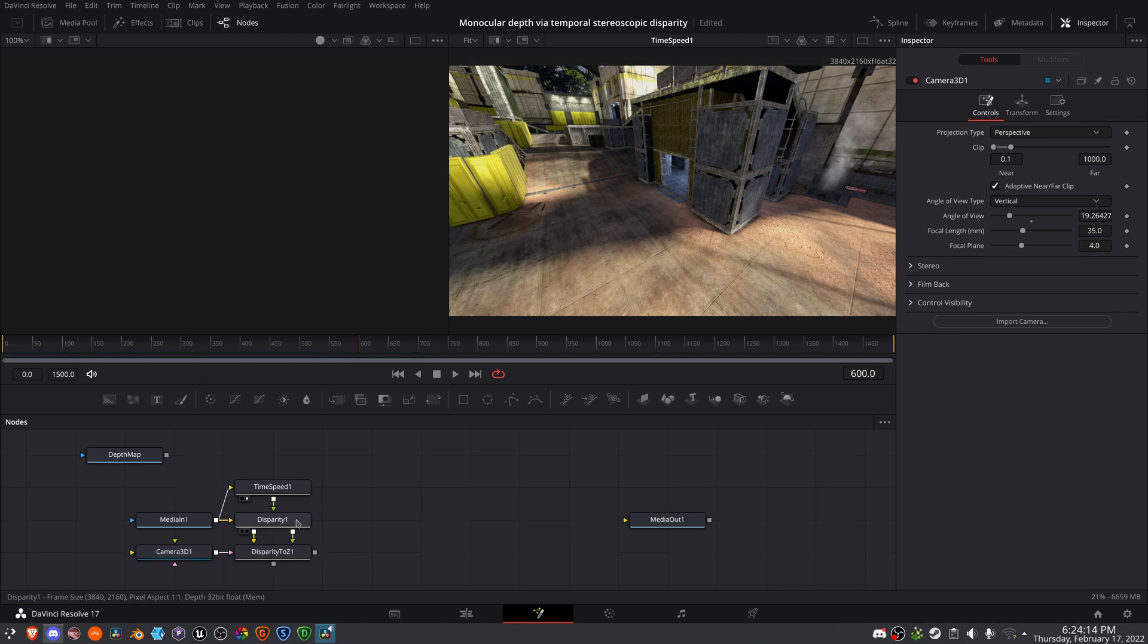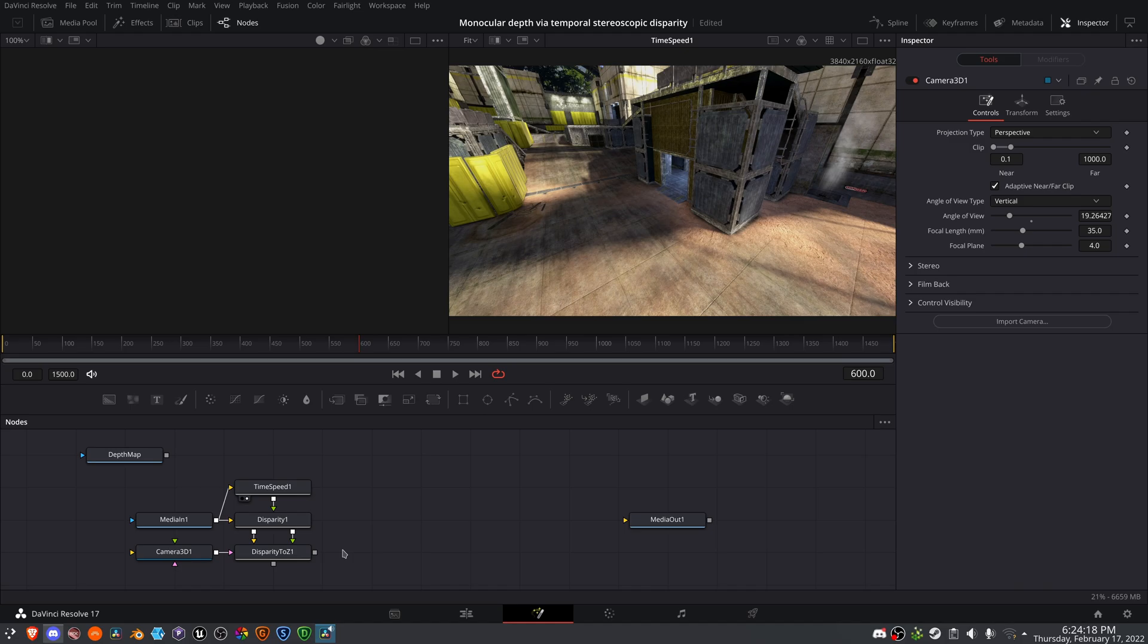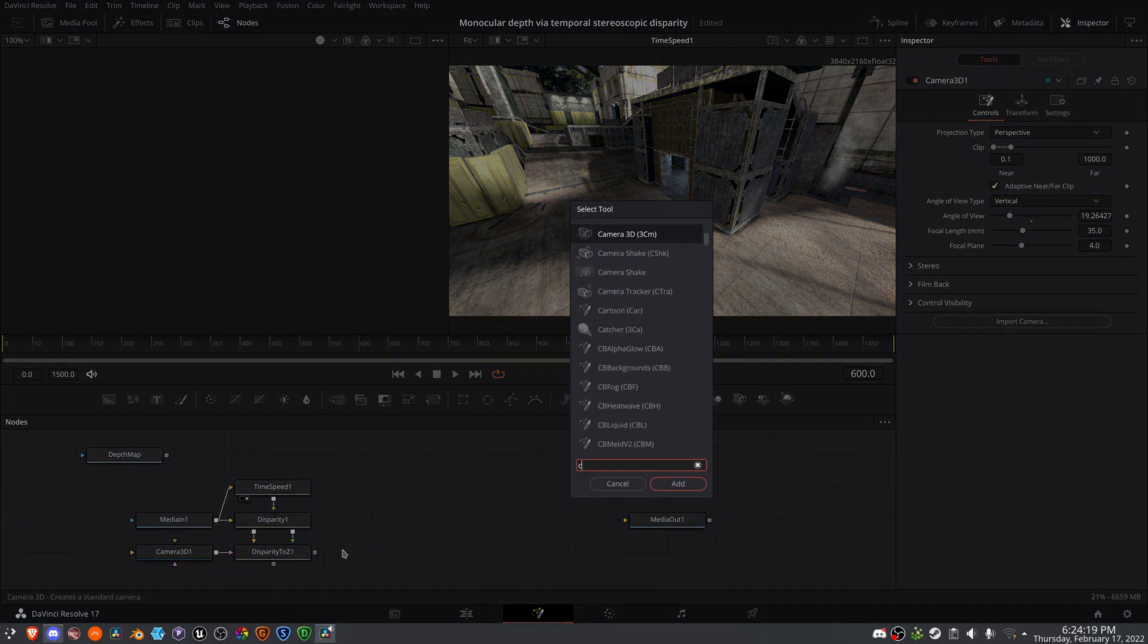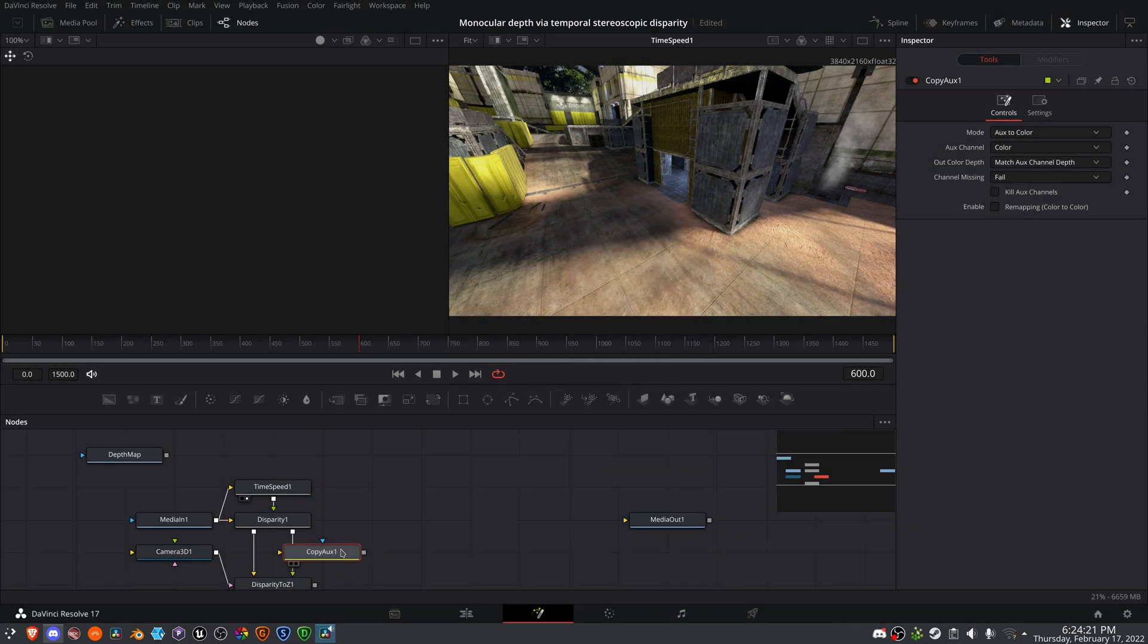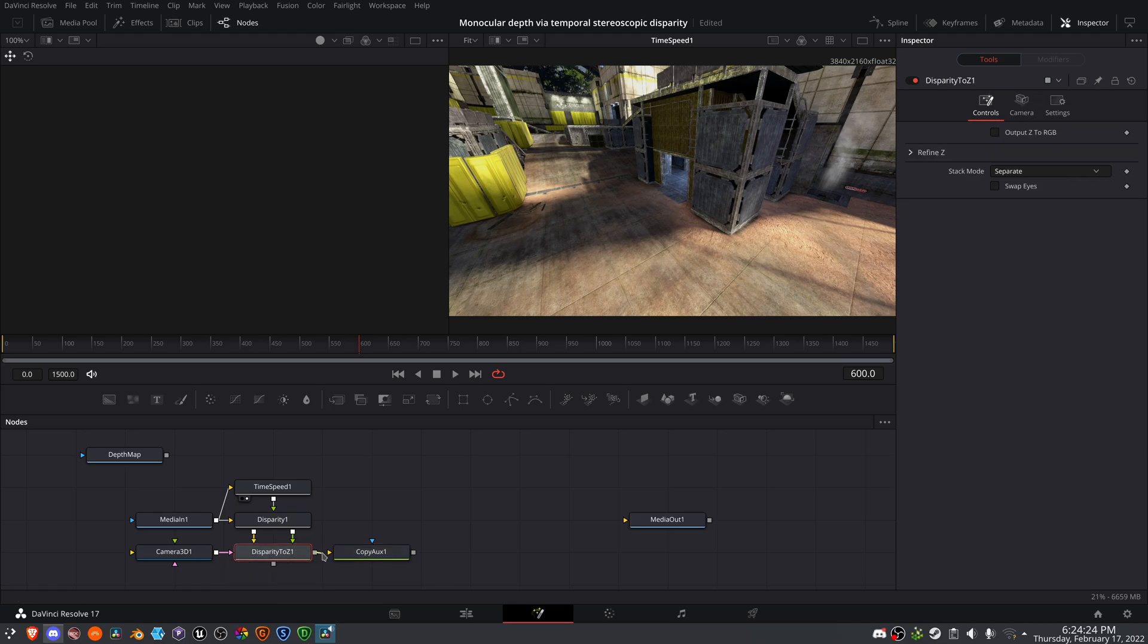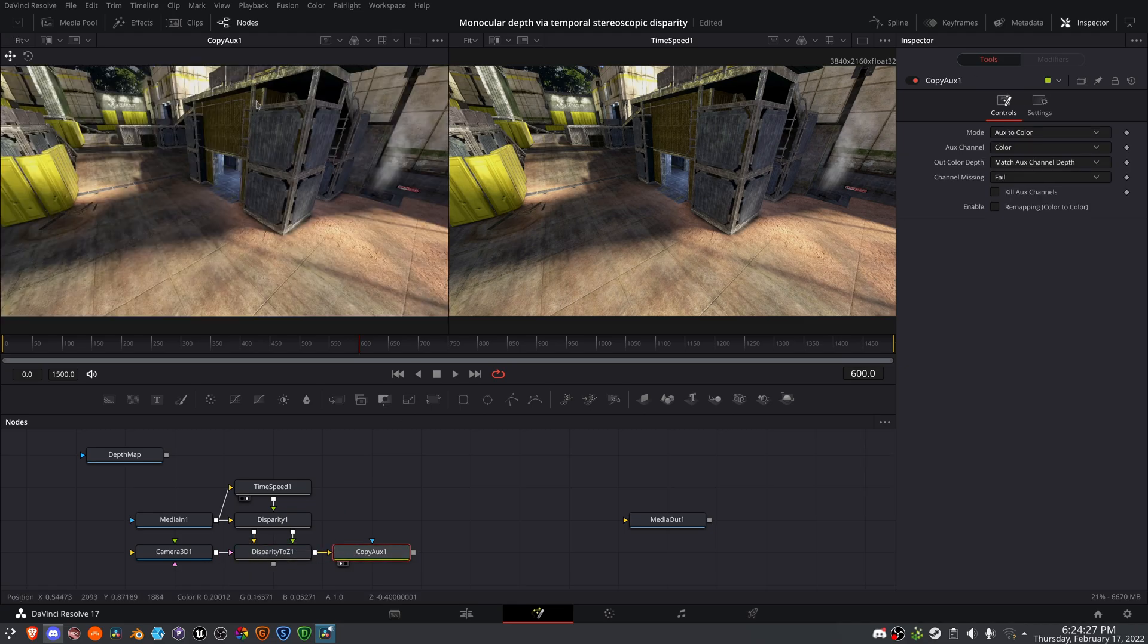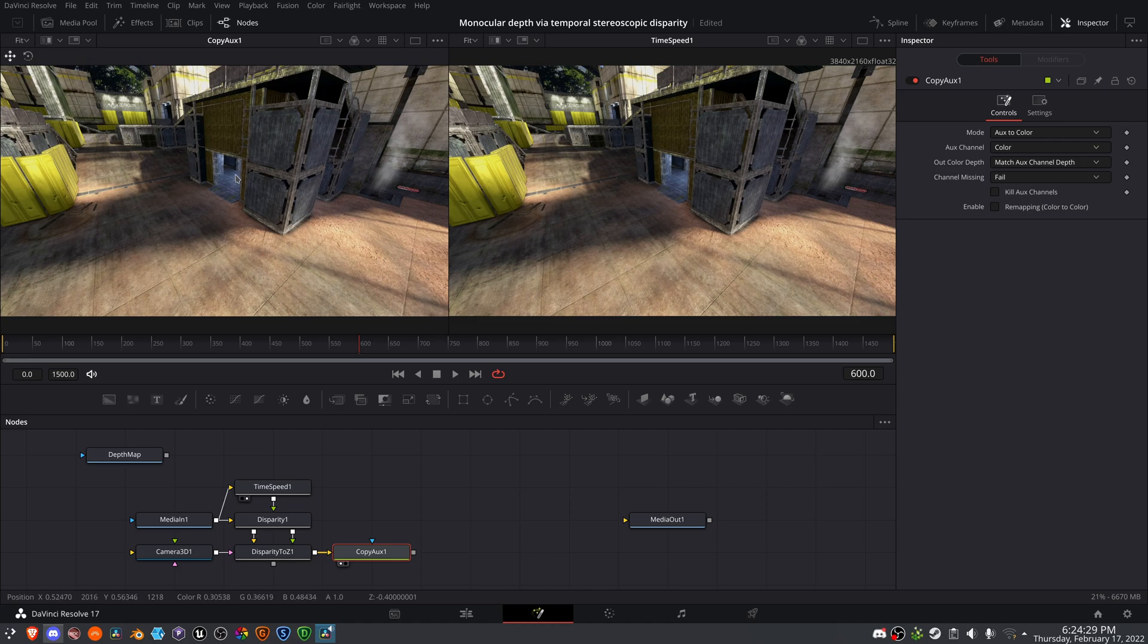Now that we have our disparity information going into a Z depth channel, we can use a copy aux node to further process this information. So I'm just going to pipe in the left viewer. And again, nothing has happened because it is looking for the color channel.